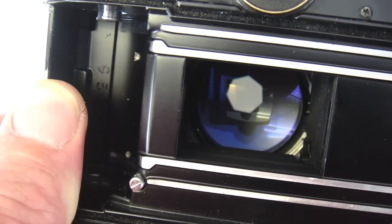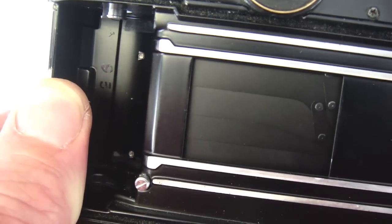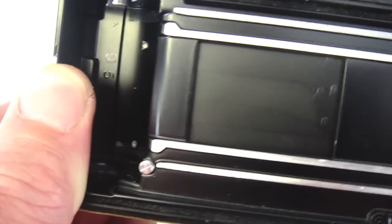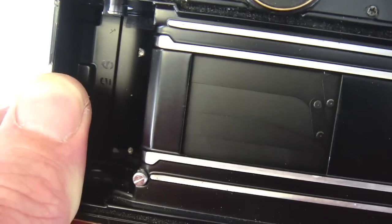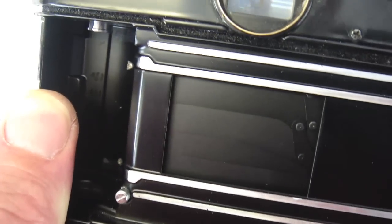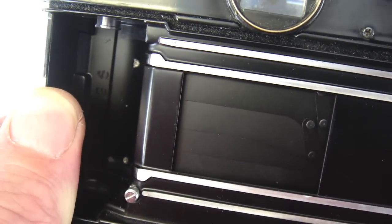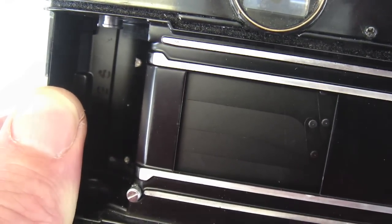And, when the errant blade was first discovered, had the procedure outline been followed, the cosmetic damage to this shutter probably could have been avoided.